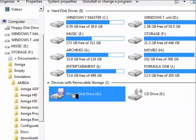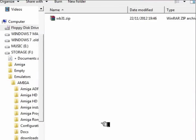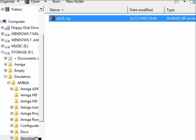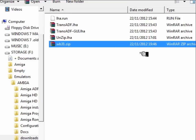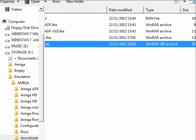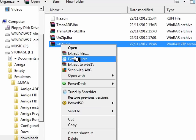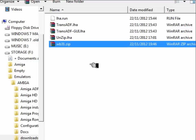But now that we have that Workbench 3.1 ADF in a zip, we can then copy that to our blank floppy disk. There it is on our PC — we'll just drag that into downloads so we can see it, and there it is.